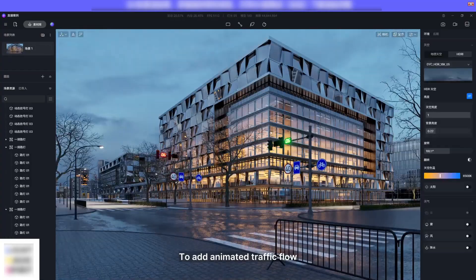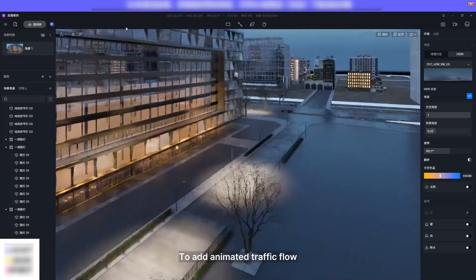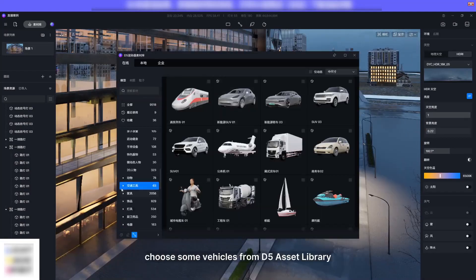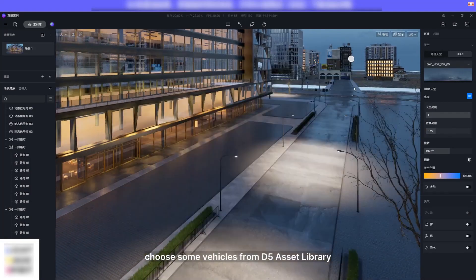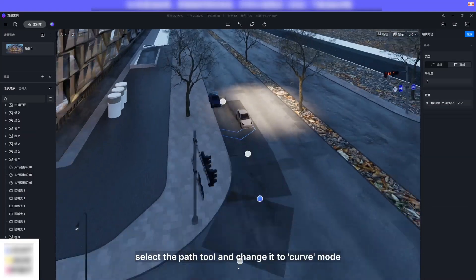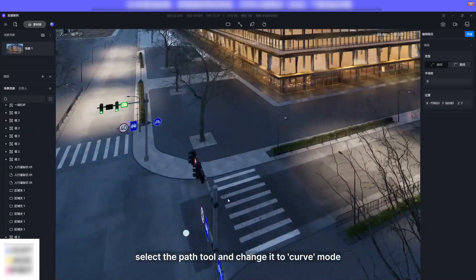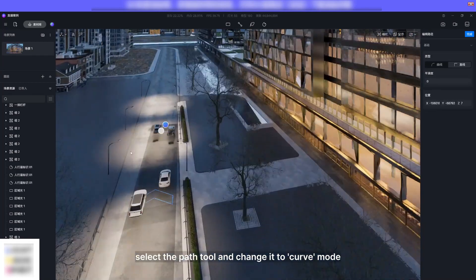To add animated traffic flow, choose some vehicles from D5 asset library. Select the path tool and change it to curve mode.